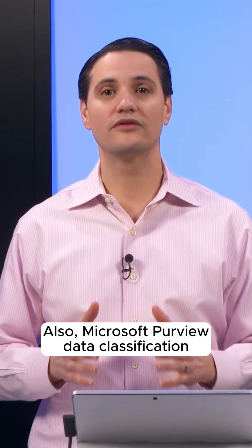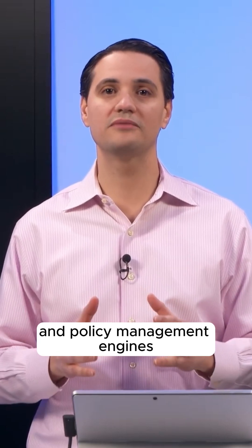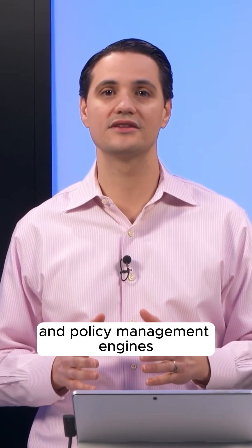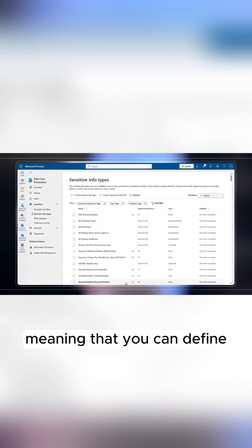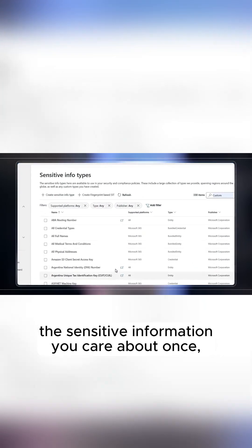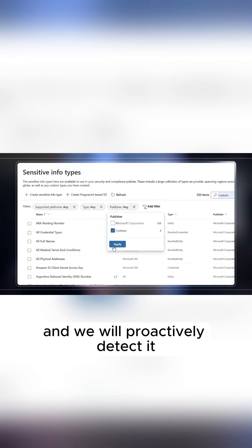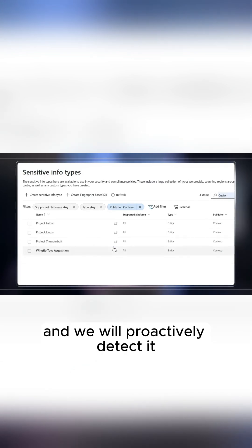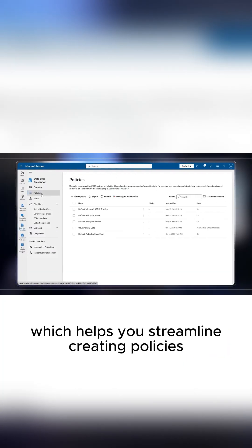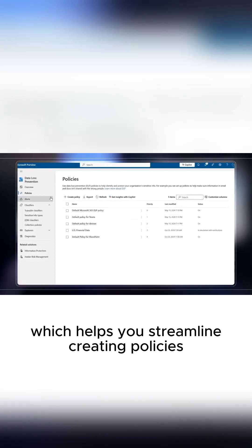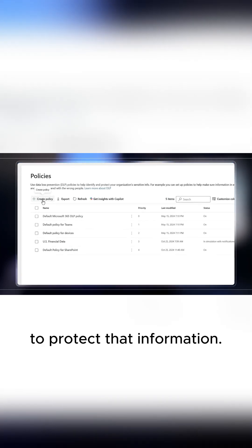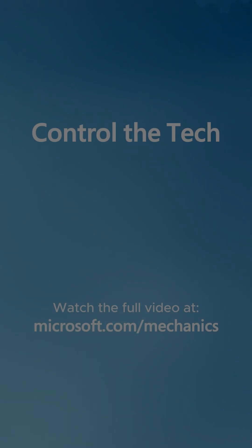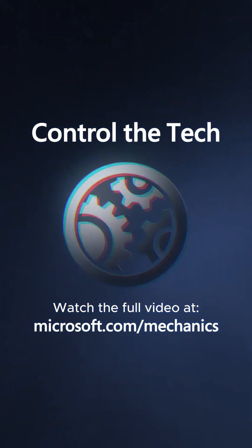Also, Microsoft Purview data classification and policy management engines share the same classification service, meaning that you can define the sensitive information you care about once, and we will proactively detect it even before you create any policies, which helps you streamline creating policies to protect that information.